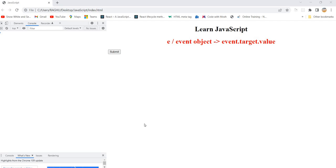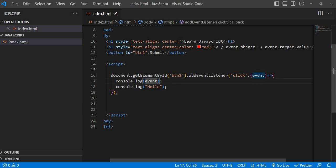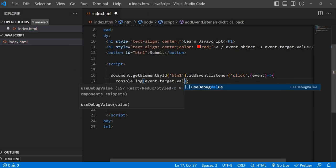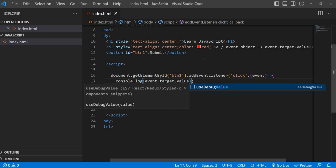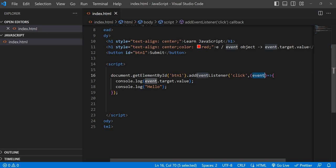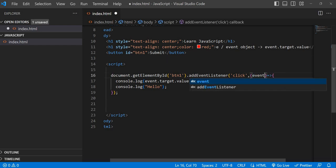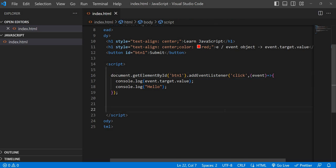When you are dealing with refs, we used to see `event.target.value`. Many beginner students are confused — sometimes we write the event object like `event.target.value`. Where is it coming from? Sometimes people use `e`, sometimes `event`. What is the importance of that? This is a really important thing for web developers.